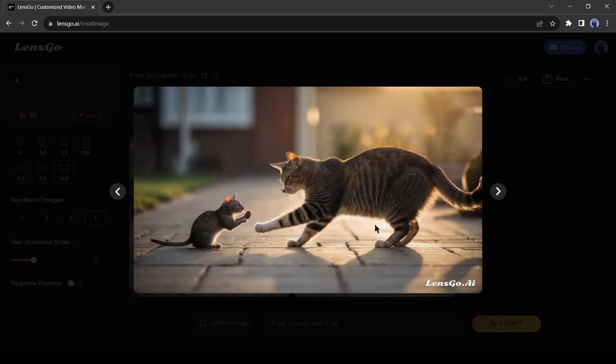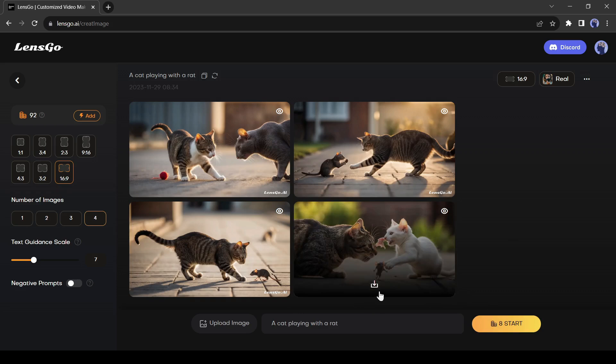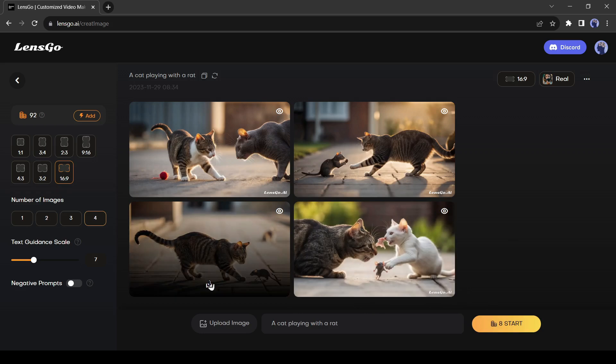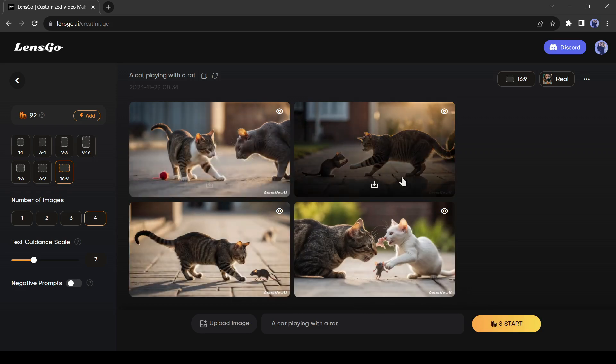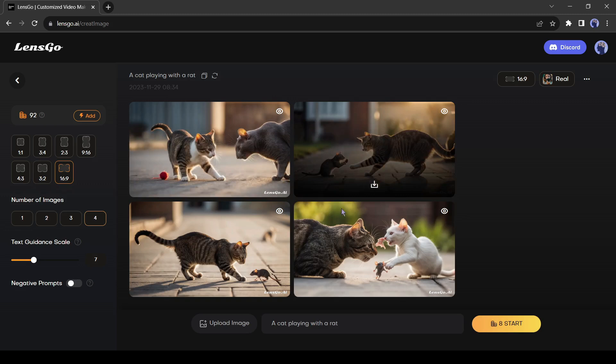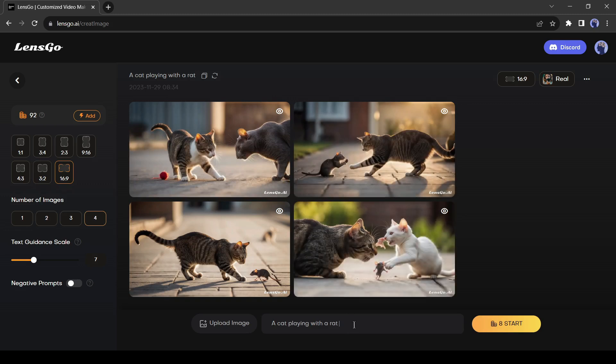If you are not satisfied with the result, you can regenerate it. If you want to download any image, just come to the image you want to download. You will notice a download icon here. Just hit this icon and the image will be saved on your device.